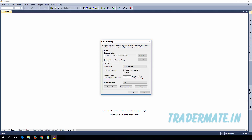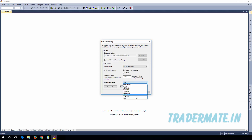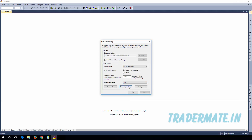In the Data Source panel, you need to make sure that Local Database is selected for the data source. Then in the Base Time Interval, make sure that Tick is selected — you can see several options available but Tick must be selected.